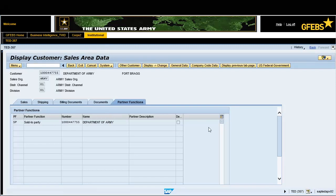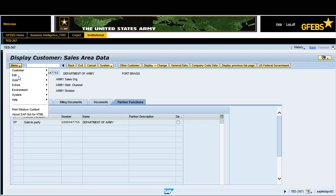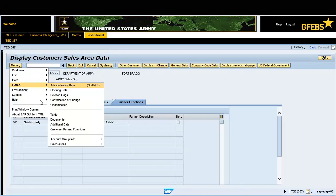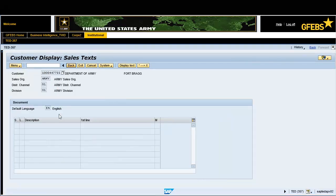Click on the menu button, then select extras and texts to view the sales text field. Click the back button on the menu bar.